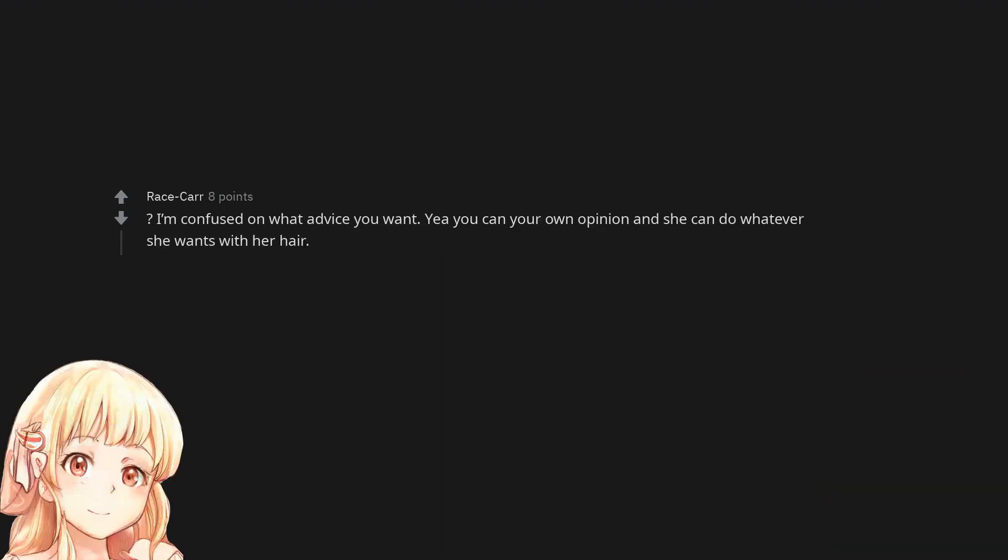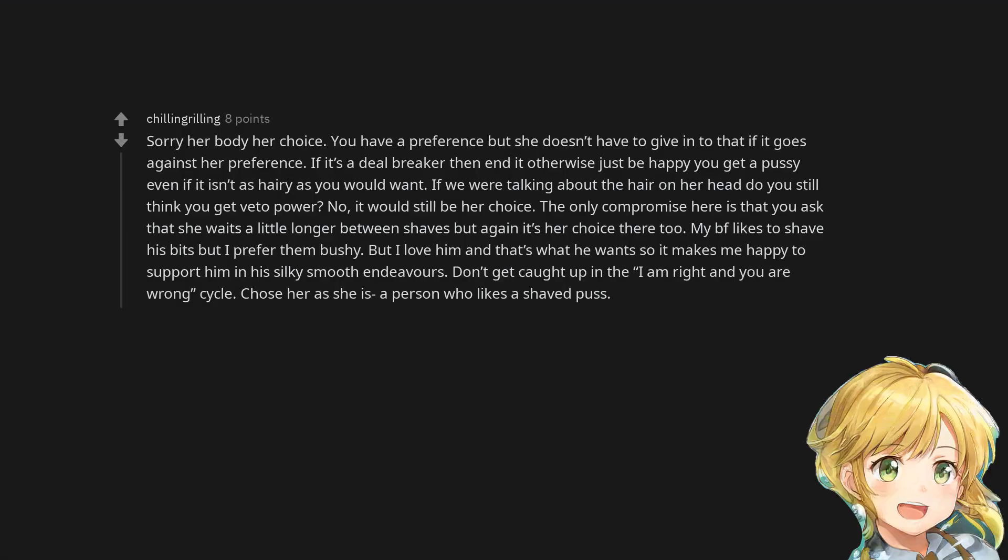I'm confused on what advice you want. Yeah you can have your own opinion and she can do whatever she wants with her hair. Sorry her body her choice. You have a preference but she doesn't have to give in to that if it goes against her preference. If it's a deal breaker then end it otherwise just be happy you get a pussy even if it isn't as hairy as you would want.